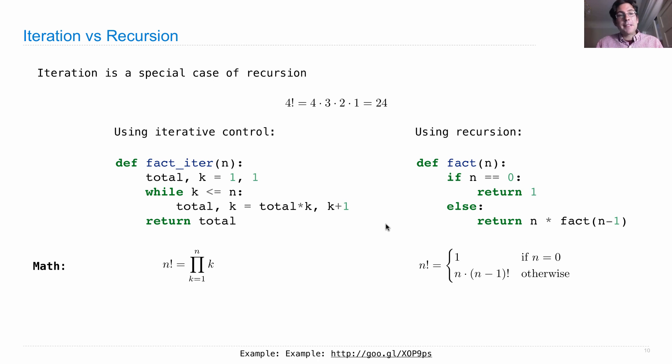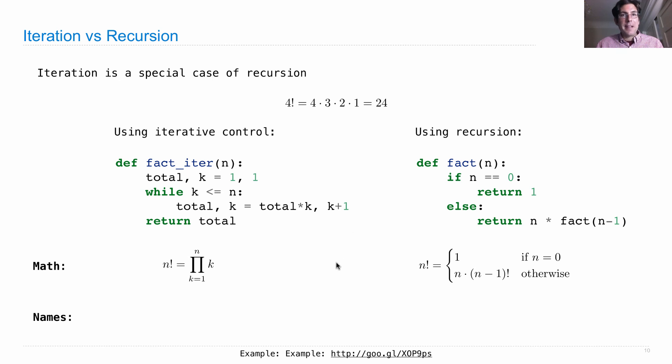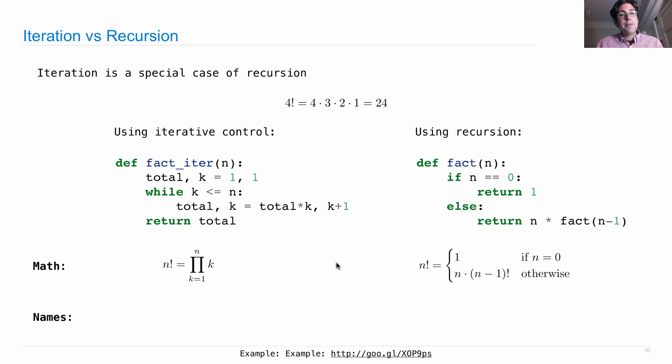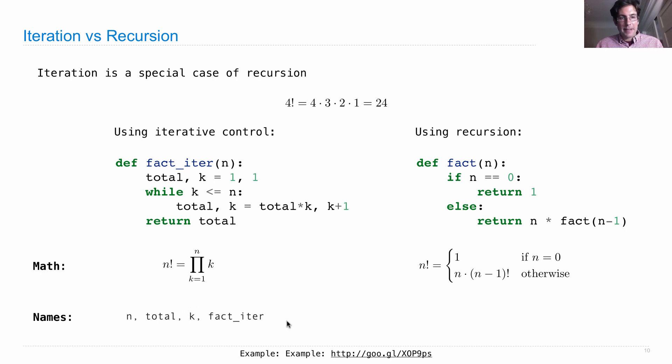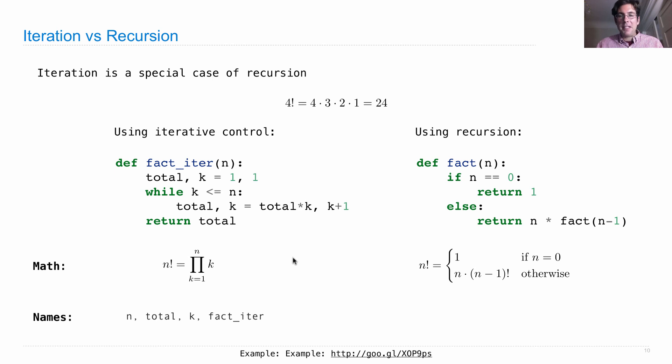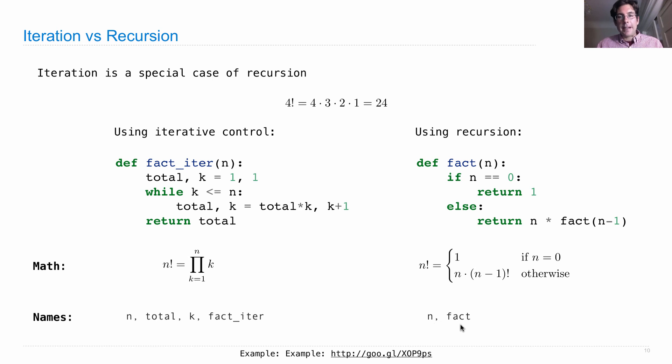One practical consequence is that we have a different number of names in the iterative versus the recursive version. In the iterative definition, we had to keep track of a lot of stuff ourselves. We had to keep track of the total and the k, and we needed the name fact iter, which just binds it to the function so that we can call this thing when we need to. The recursive version has fewer names. We only refer to n and the fact function.